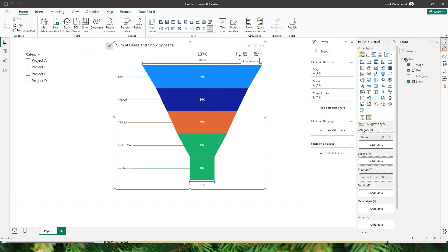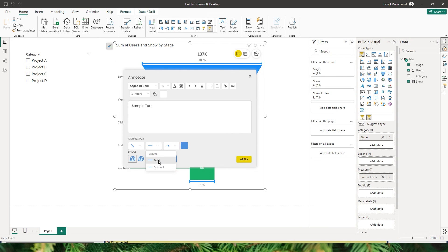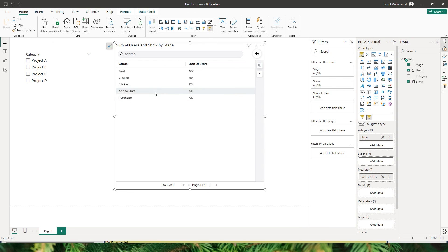We also have an option to add annotations. You can create an annotation by entering the value, choosing the kind of connector you want — a straight line, a polygonal line, or a curved line — and also choosing whether you want a dotted or dashed line. You can change the badge size, then click Apply. The annotation will appear providing more information to end users. You can also change this to a grid view, where you get to see the table structure of the information added into the different sections of the visual.